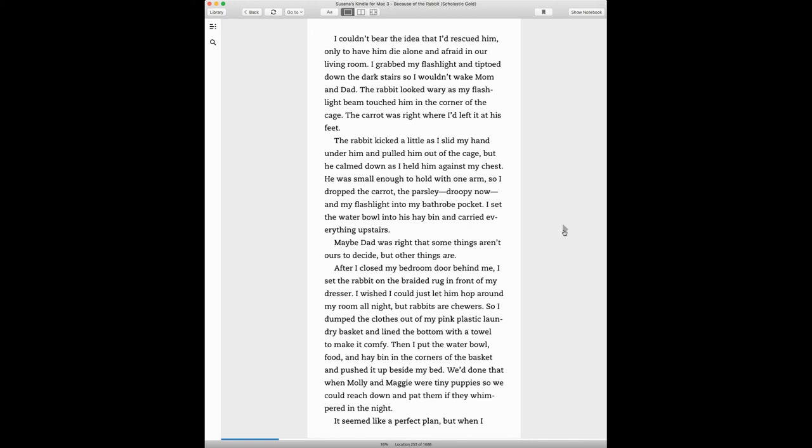Maybe Dad was right that some things aren't ours to decide, but other things are. After I closed my bedroom door behind me, I set the rabbit on the braided rug in front of my dresser.